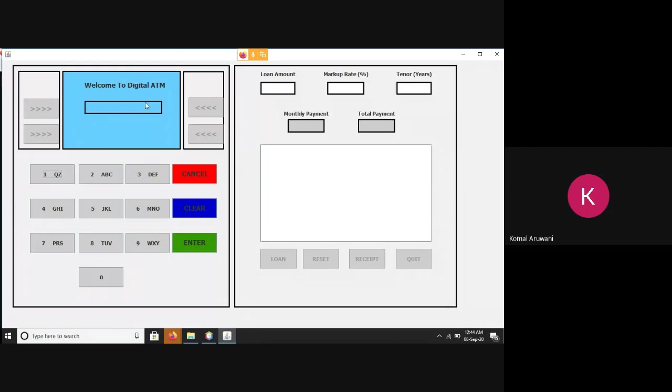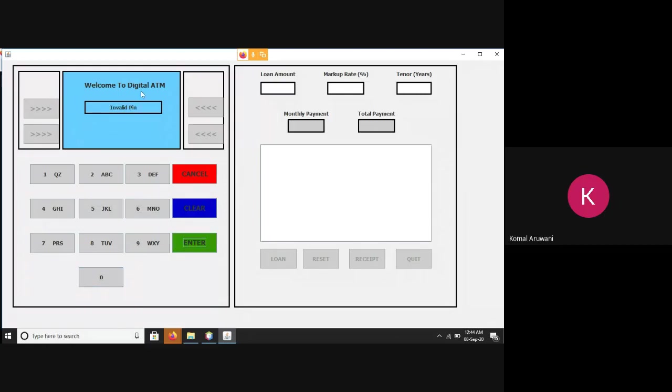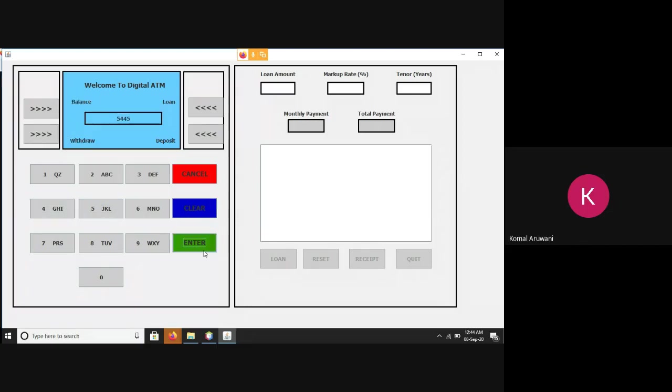We start by logging in using a security pin, which I have set as 5445. If I input any other pin, the screen will show invalid password, so let's check. If I input 1506 as my password, it will show invalid pin. So as I told you before, my password is 5445. And here I go.